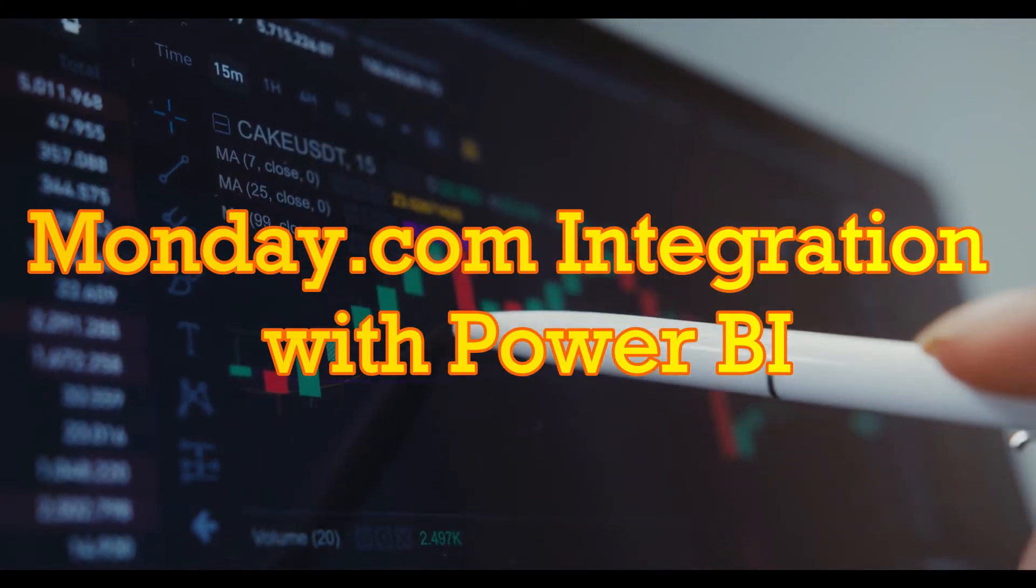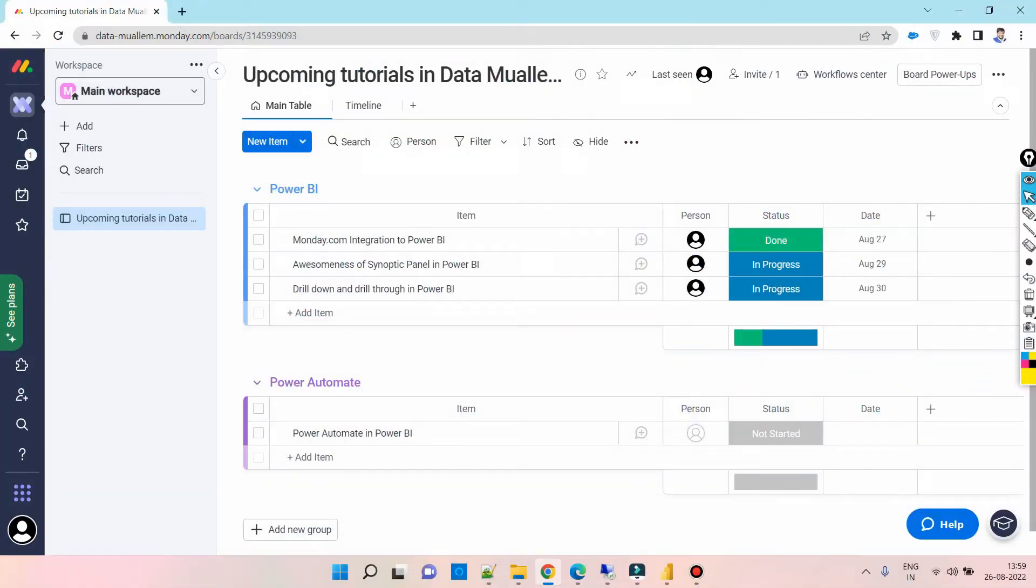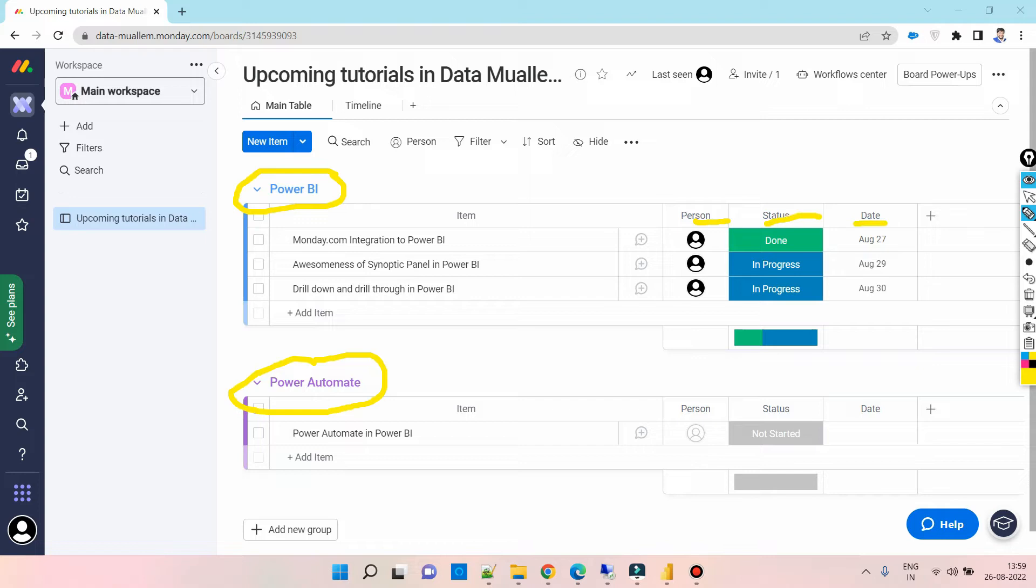Let's get started. I have two groups here on this board. I need to fetch both of them in Power BI. This board has four rows of items: person, status, and date.